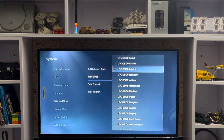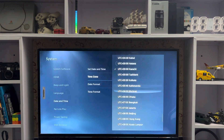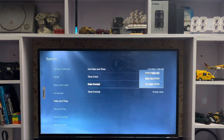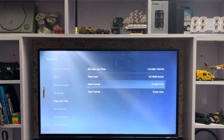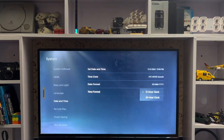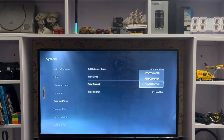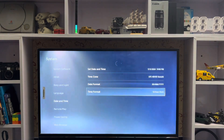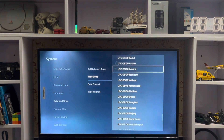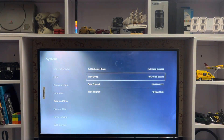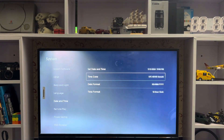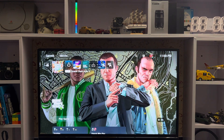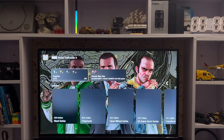If you want to update with the internet, just tap on the internet option. If you want to set a manual time zone, you can change it here. You also have the date format options, and the time format — either 12 hours or 24 hours.